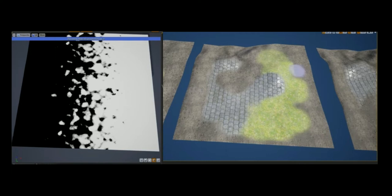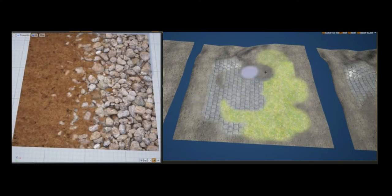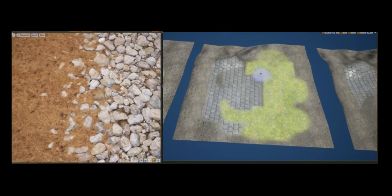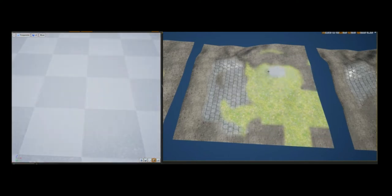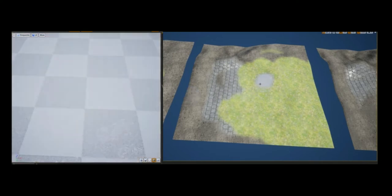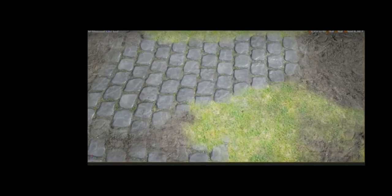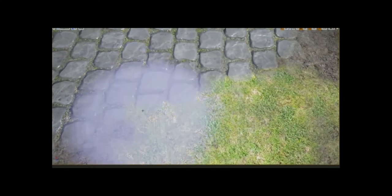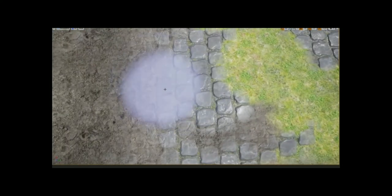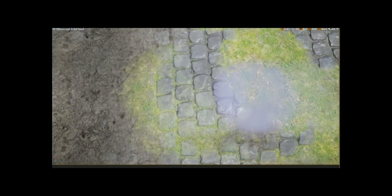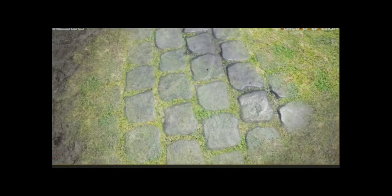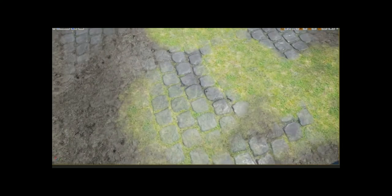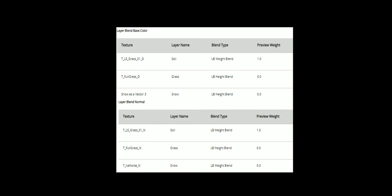The landscape layer blend node allows for the blending of layers via weight blending, height blending, or alpha blending. Weight blending uses each layer's painted weight to determine which to display — we use weight blending where we want two surfaces to blend seamlessly into each other, such as rock into sand. Height blending uses the same weight information along with an additional height value taken from the texture sample's alpha channel, and is best used when one material needs to clearly sit on top of another, such as grass and snow sitting on top of the soil layer. Finally, alpha blending uses the painted weight information with an alpha layer to determine the final result. The following table shows what textures are associated with which layer name and what blend type they use.